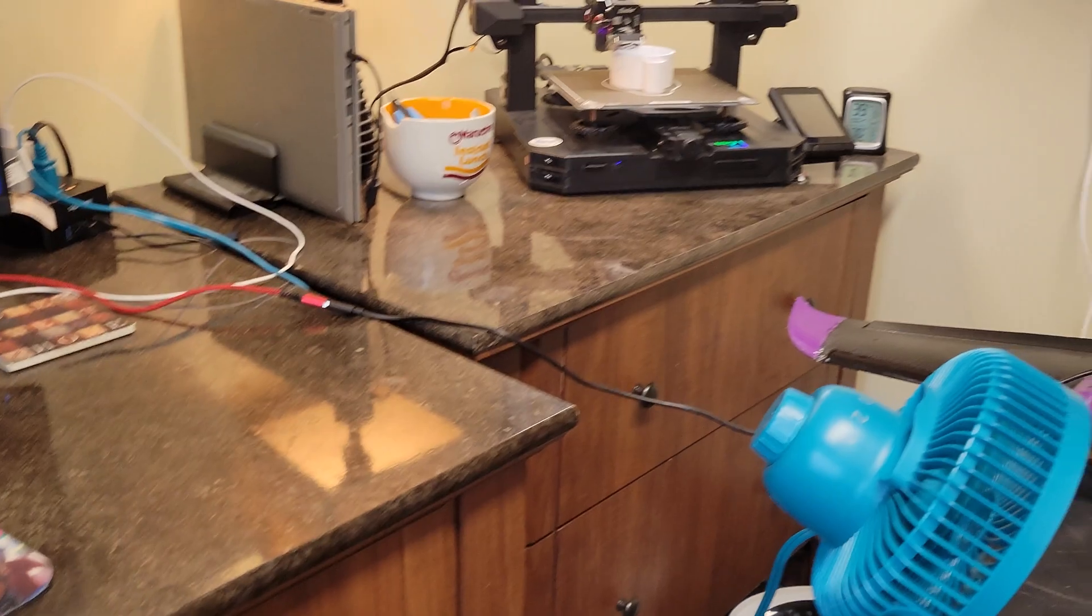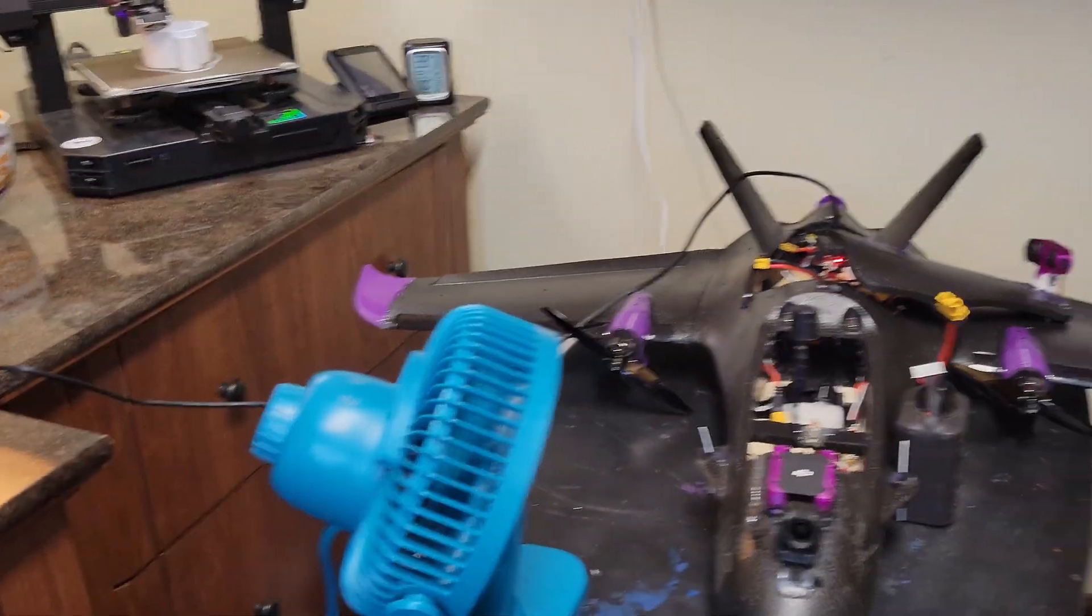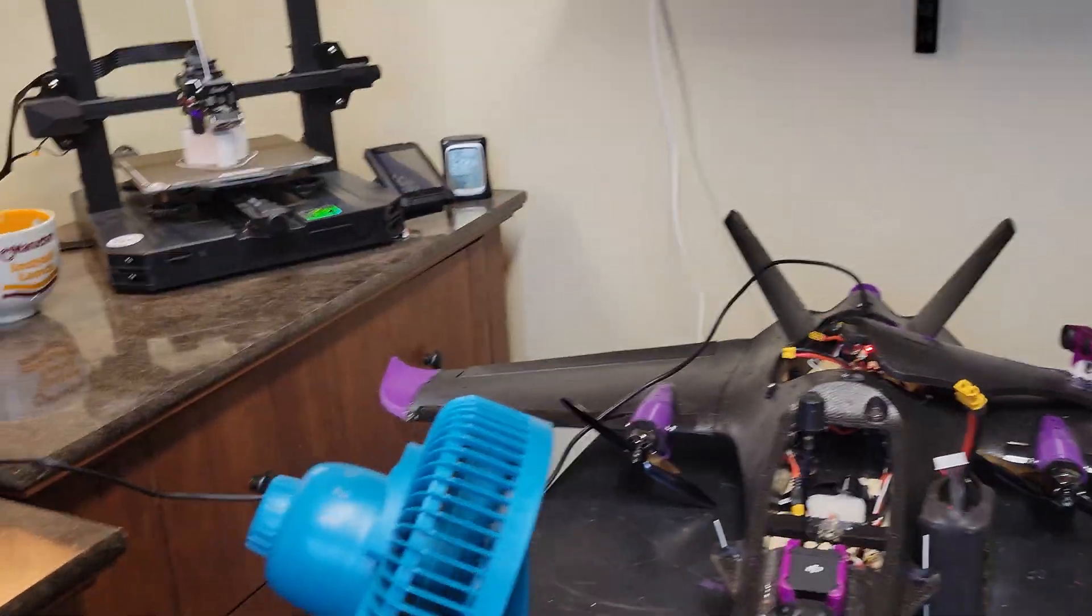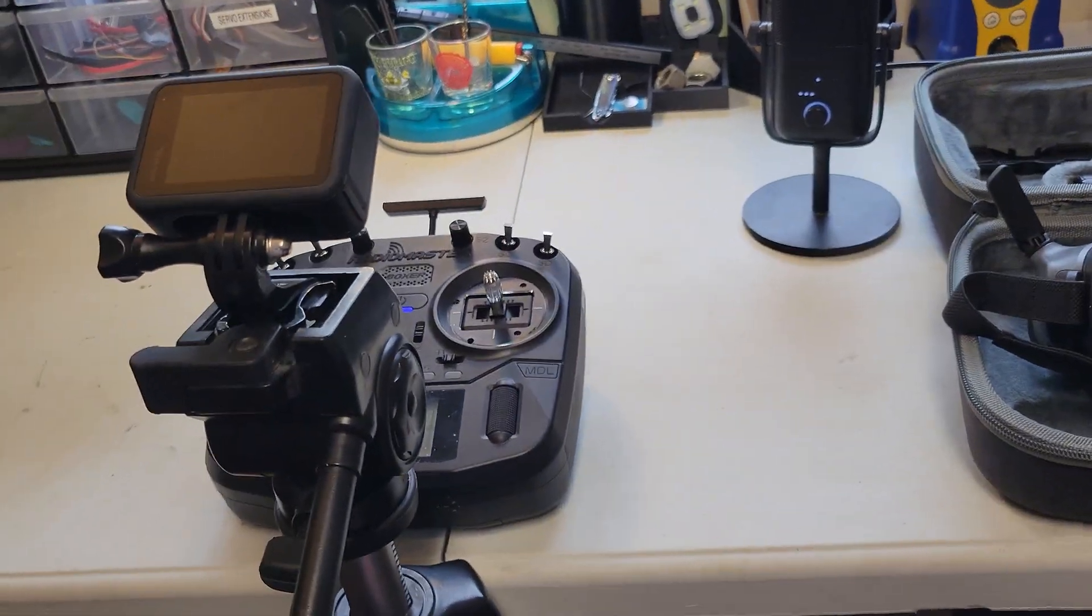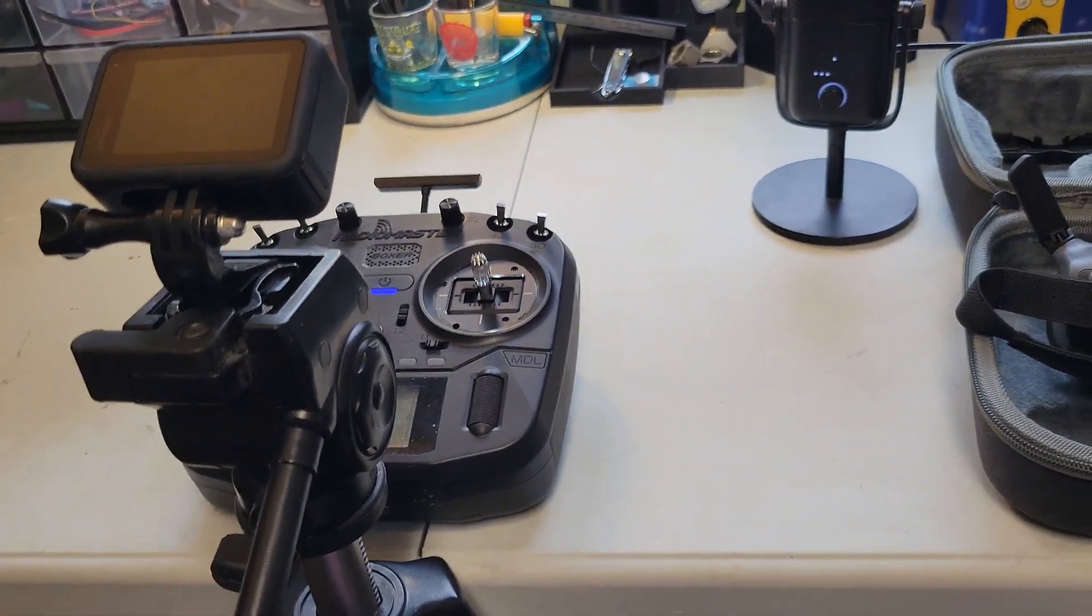Of course, I got wires running everywhere. This is what I have to do to make these videos. There's a 3D printer going off in the background too. That thing's going to be printing for like another 16 hours. So without further ado, let's jump into the video.